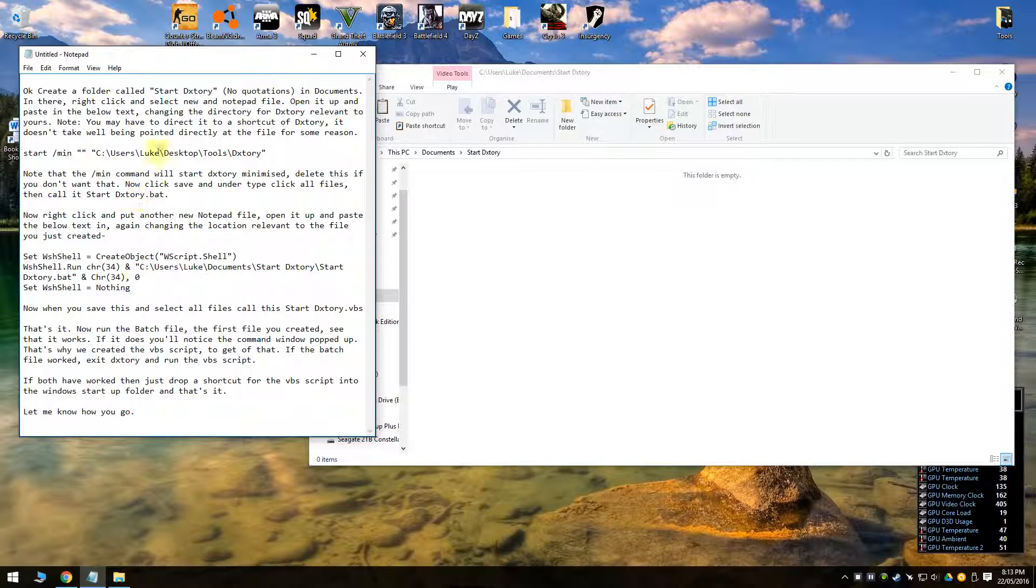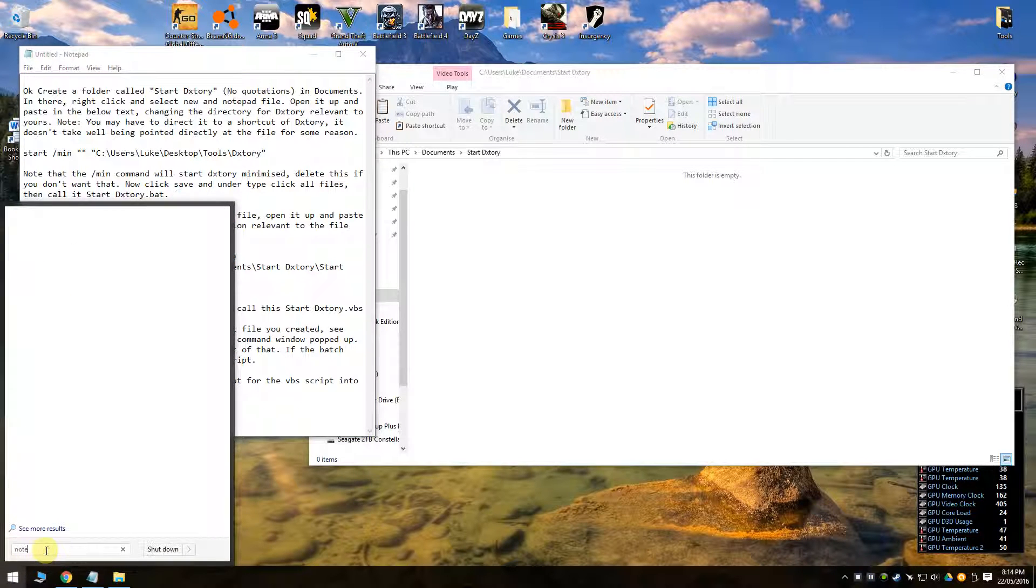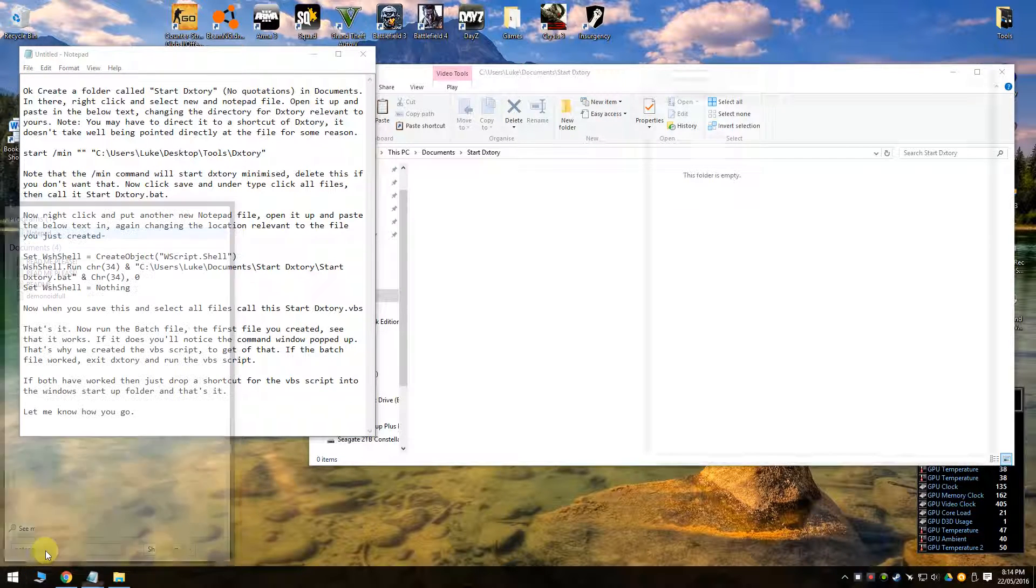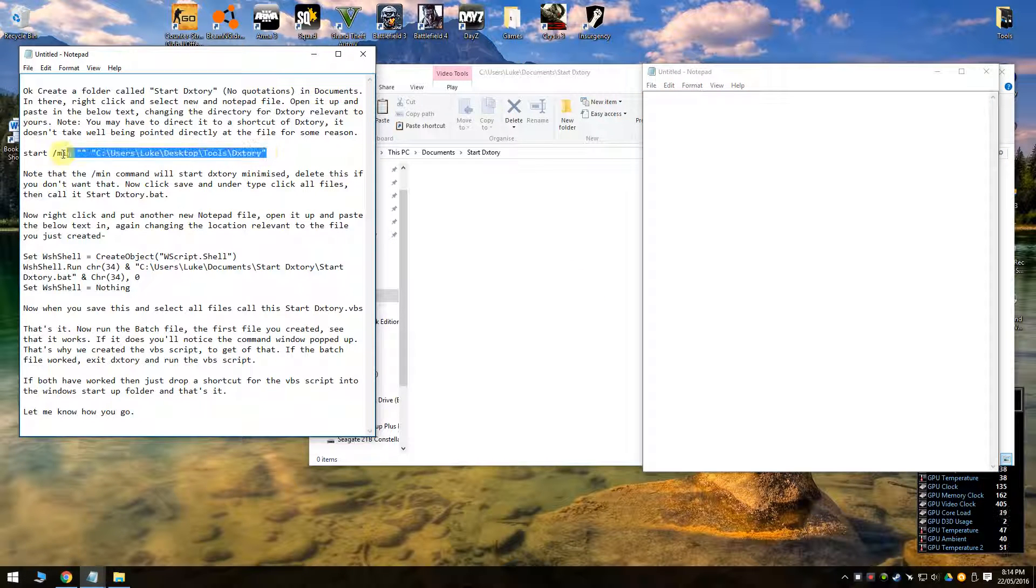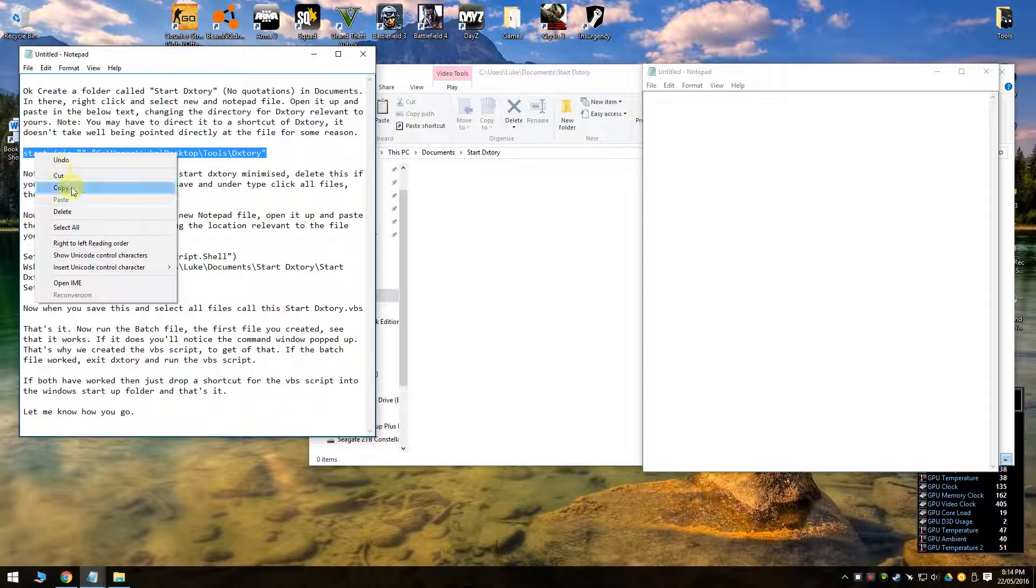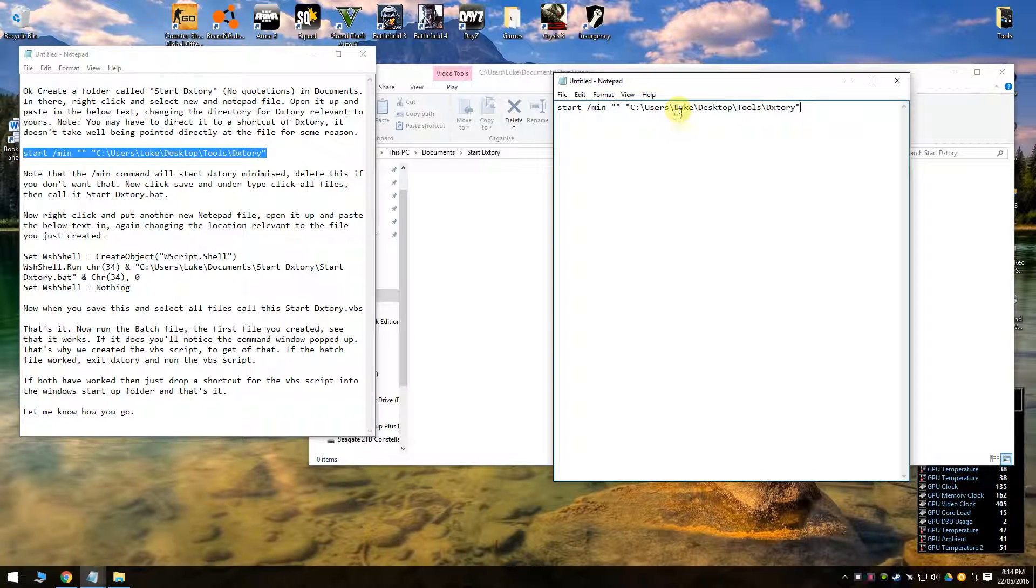That's just the comment I sent you by the way. So notepad, crack it open. So this is the first bit of text.